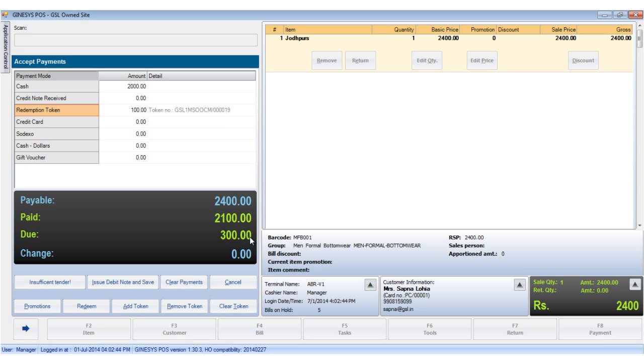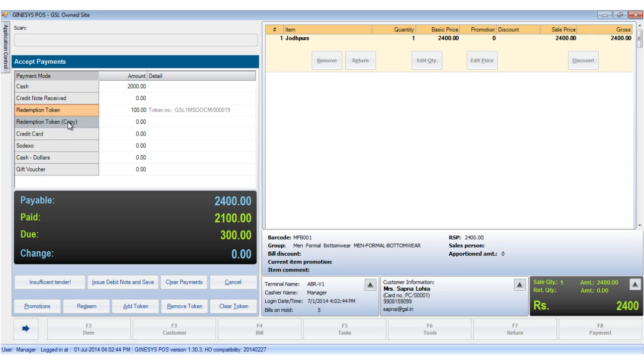Now we want to adjust multiple tokens so we click on the add token button to add a redemption token field in the MOP list.